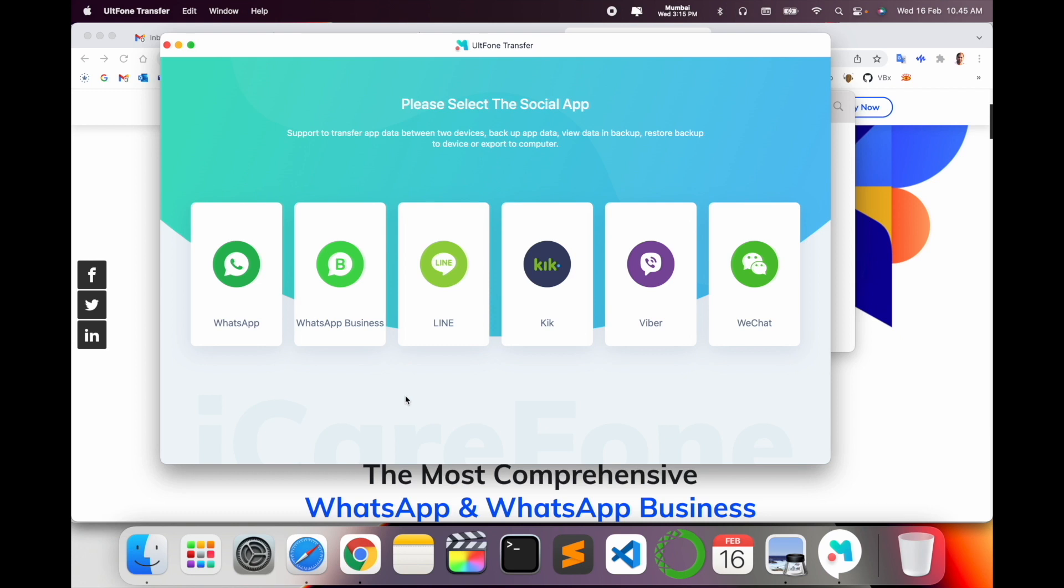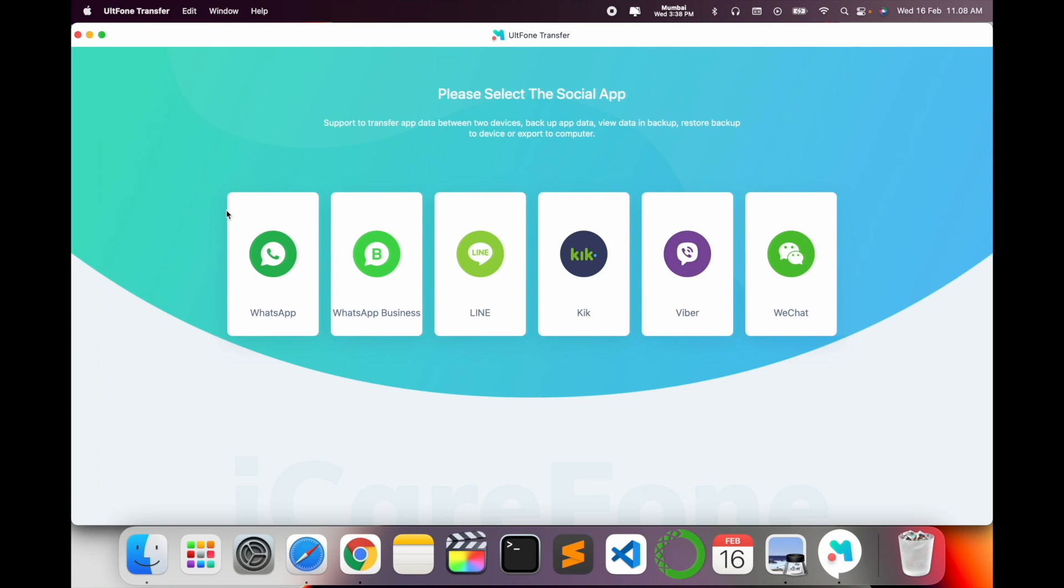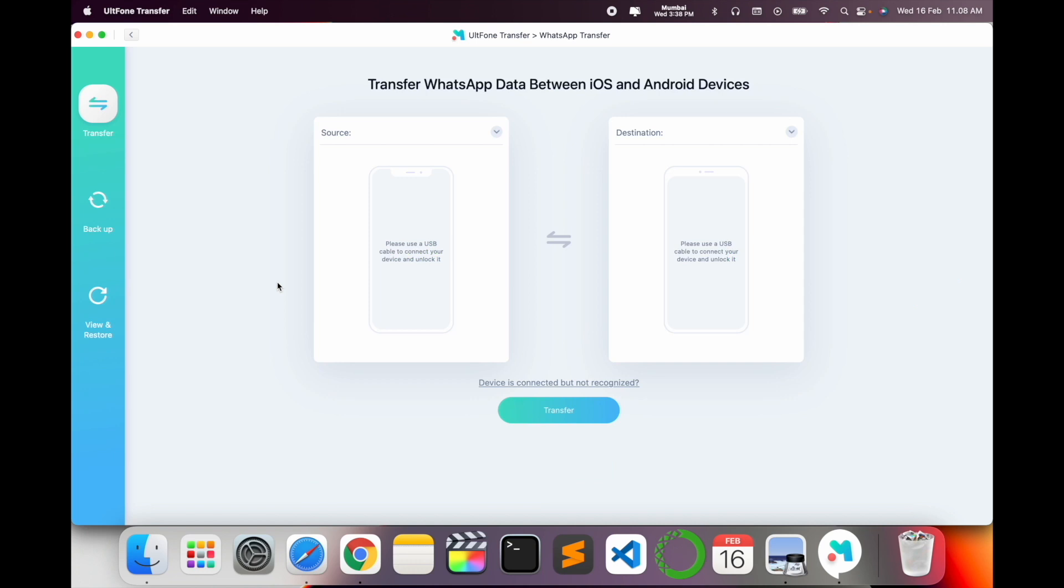Look at how many social networking backups you can transfer between mobile devices: Android, iOS, iOS to Android - WhatsApp, WhatsApp Business, Line, Kik, Viber, and WeChat. Now I want to take a backup of WhatsApp application, so I simply click here WhatsApp application.